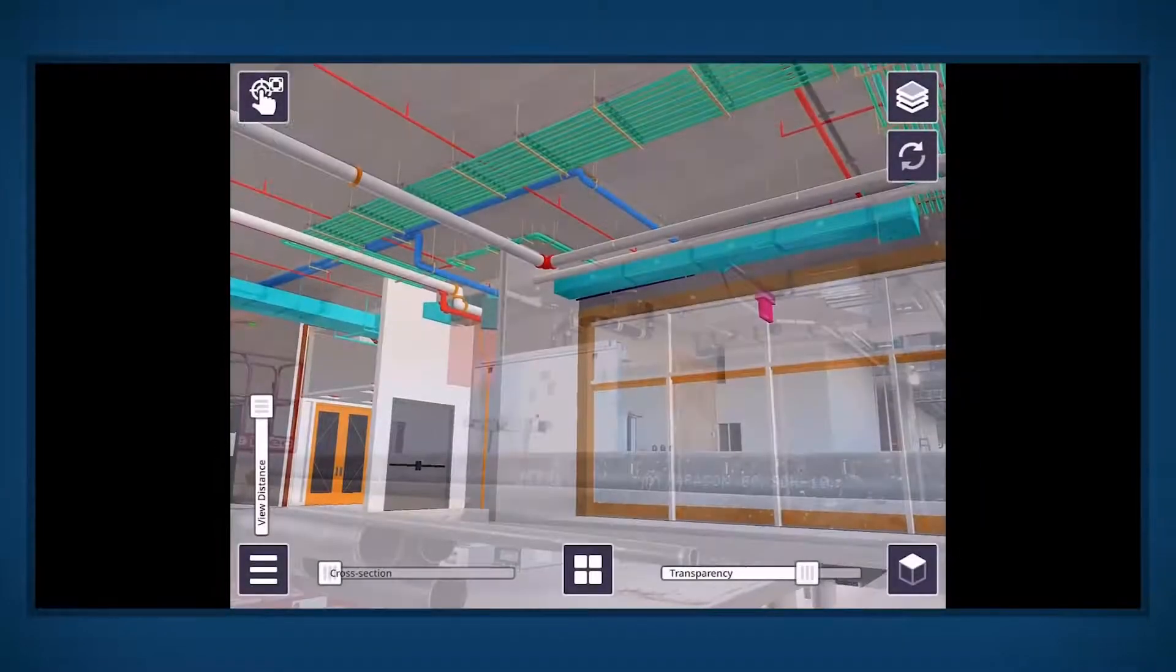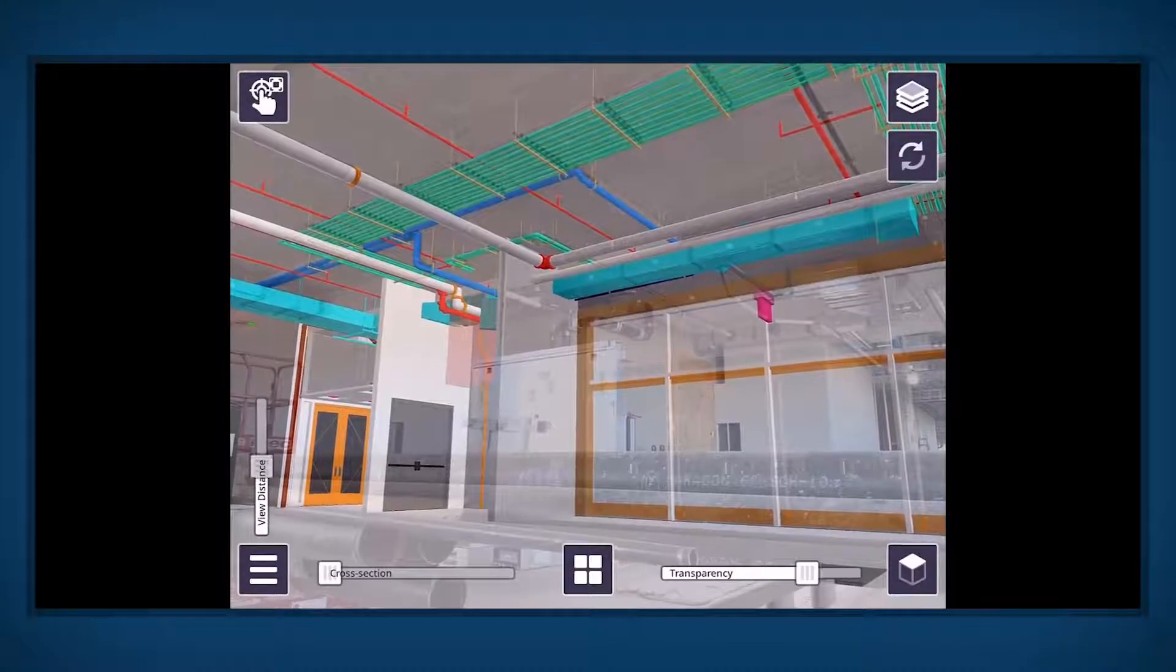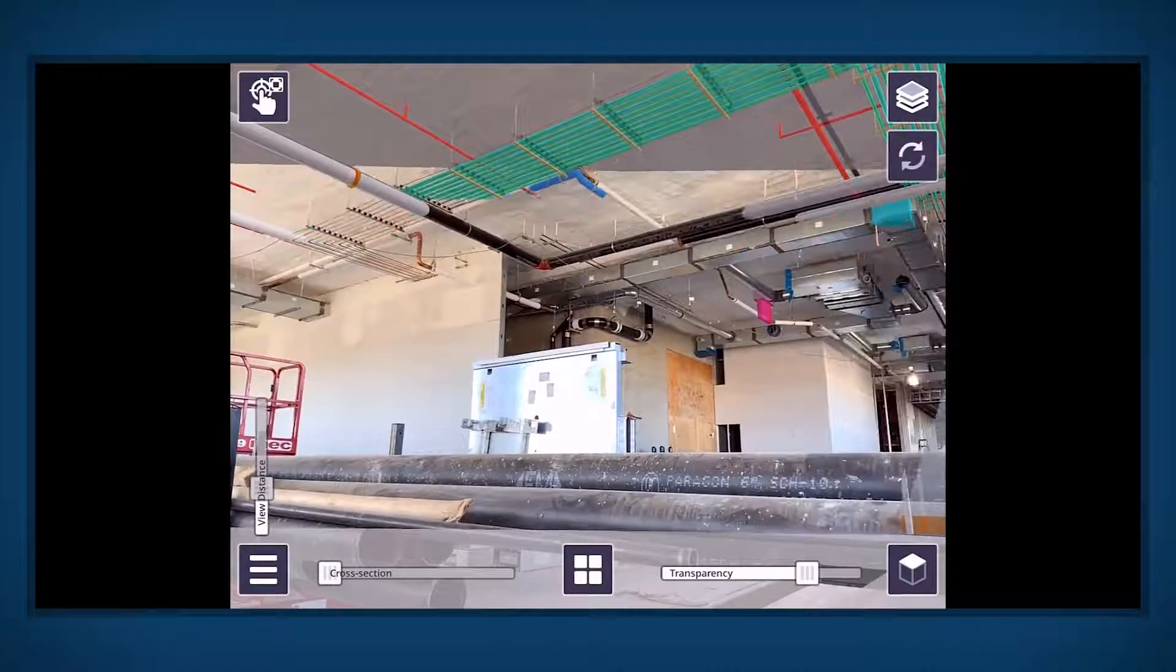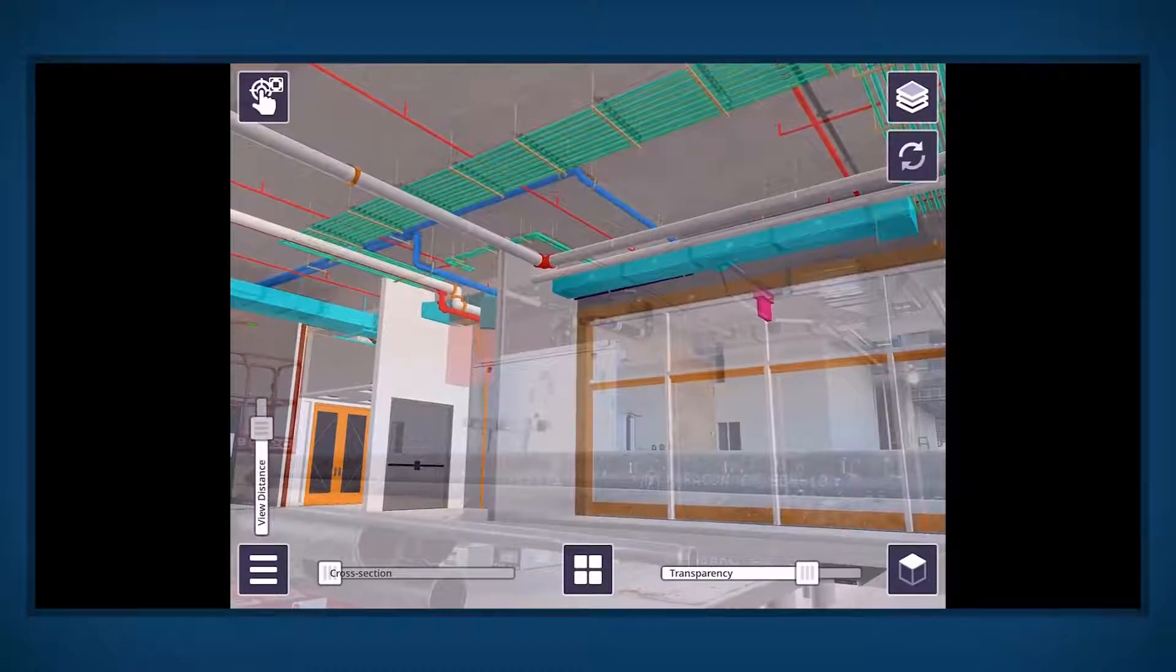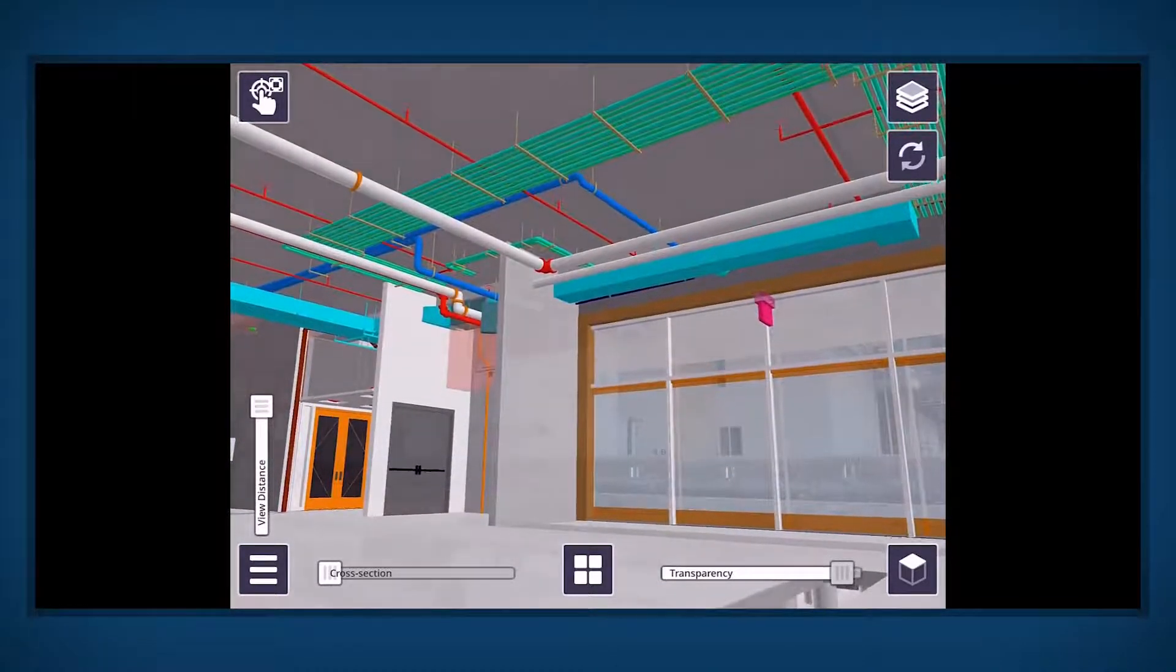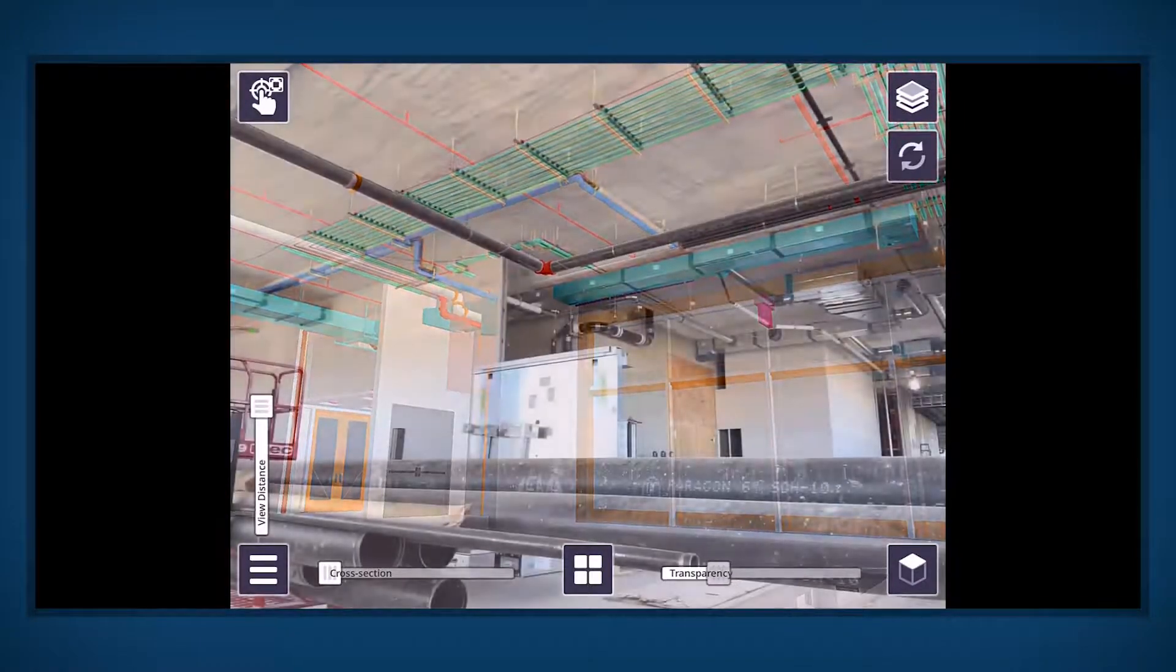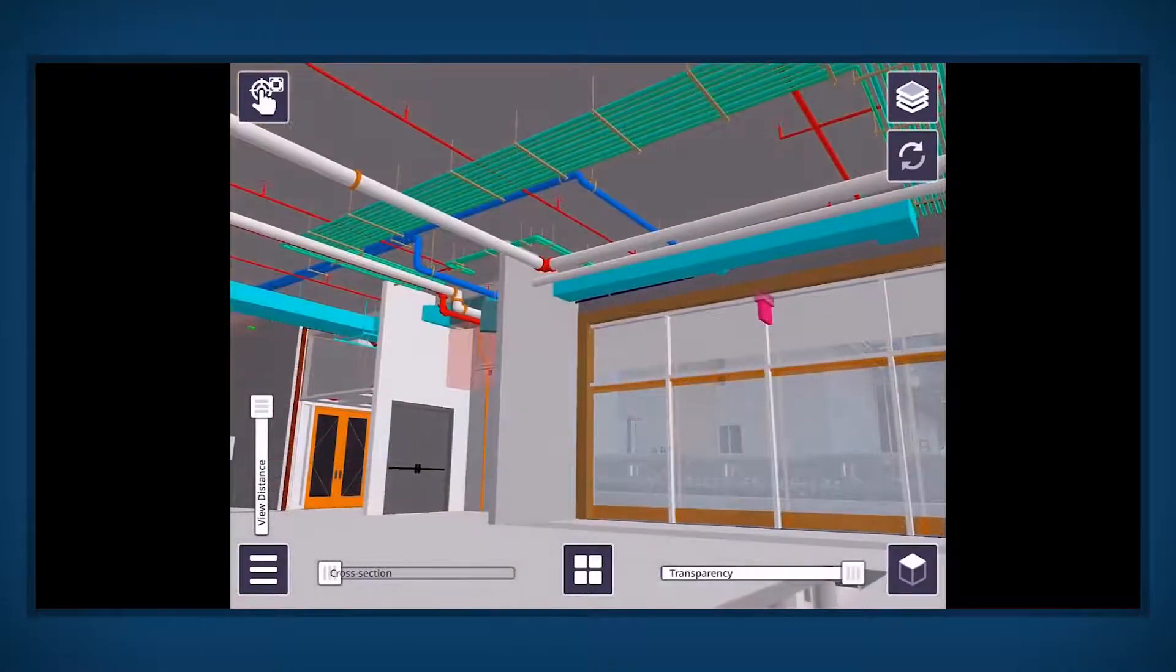This is completely normal and reflects the present limitations of this type of visualization technology. The extent of this drift will vary depending on the device you are using. The more recent the device model, the less drift you should expect to see.